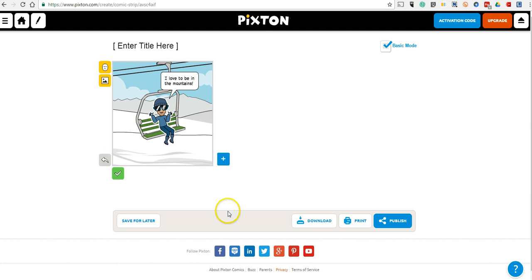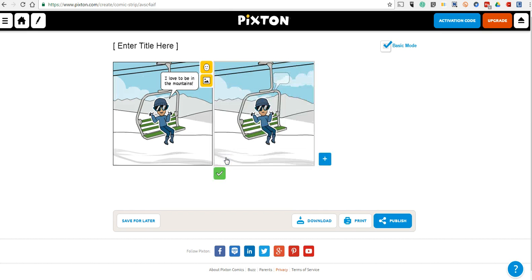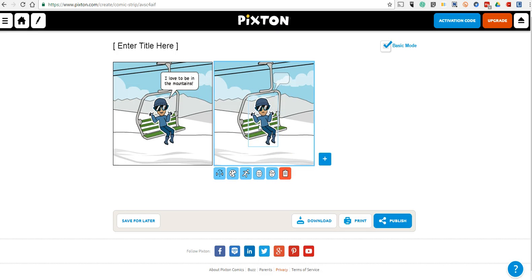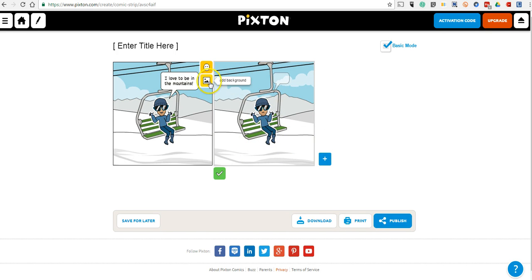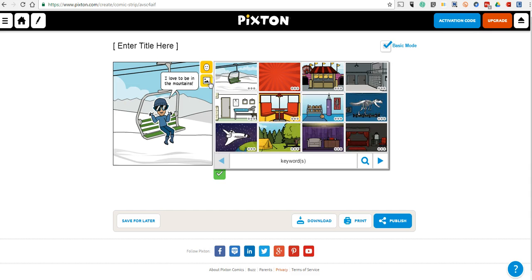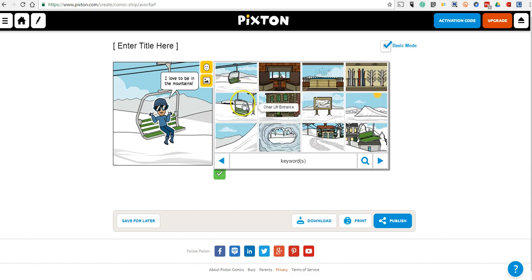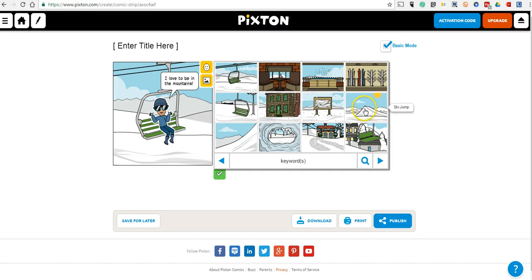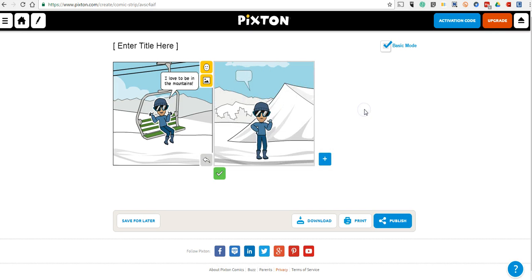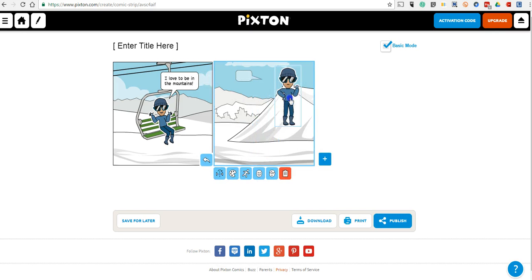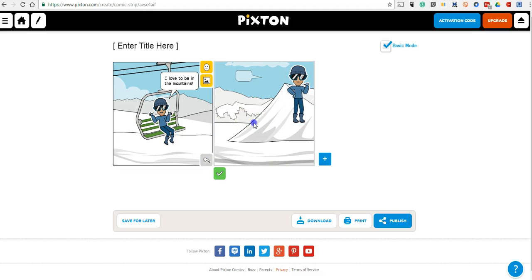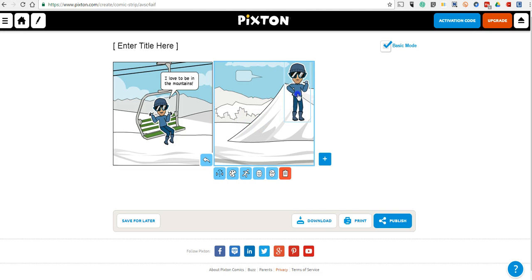Let's go ahead and add our next panel. Again, we can move this. We can even go in and change the background. Perhaps we want to use a different ski resort background. Maybe we want to put this person going off the ski jump. We'll click and drag and move him off the ski jump.